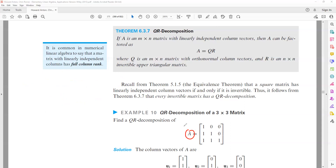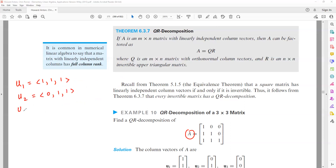If we look at matrix A here, the first column vector is [1, 1, 1], the second column vector is [0, 1, 1], and the third column vector is [0, 0, 1]. Here we have three vectors given.